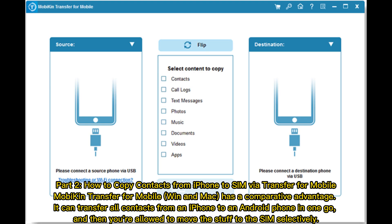Part 2: How to Copy Contacts from iPhone to SIM via Transfer for Mobile. MOBA Transfer for Mobile on Mac has a comparative advantage — it can transfer all contacts from an iPhone to an Android phone in one go, and then you can move the contacts to the SIM selectively.